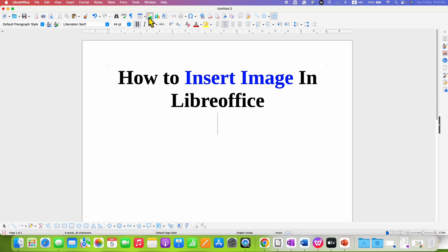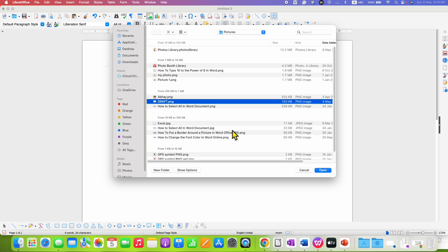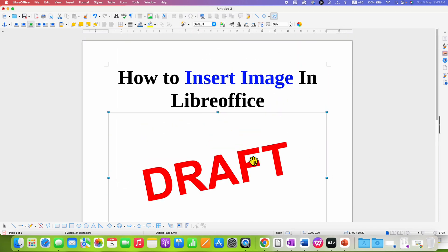After clicking on this icon, you will see this window. You just have to select the image and after selecting, click on OK and the image will be inserted.